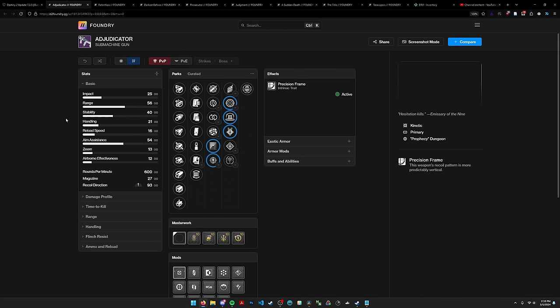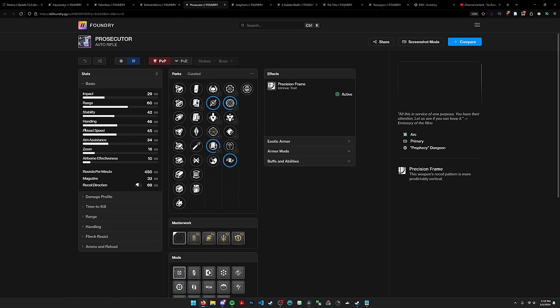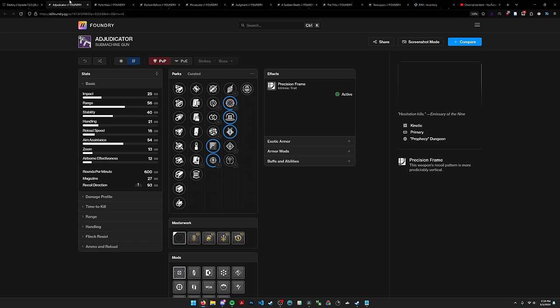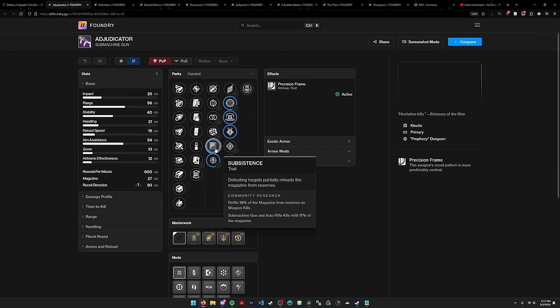Moving on, we have the prophecy weapons. Bungie got rid of a couple like Swift Verdict, Long Walk, and Last Breath. They added Adjudicator, a kinetic SMG, Relentless, a strand pulse rifle, and Prosecutor, an arc auto. Three primaries added, shout out for that. This SMG is okay, it has sub onslaught which is great for just slaying out. However it is a precision frame so in my opinion I'm going to side with Multi-mok on this one, but onslaught is pretty nice.